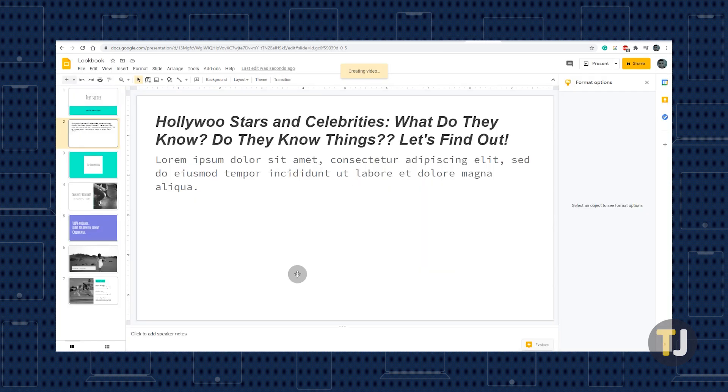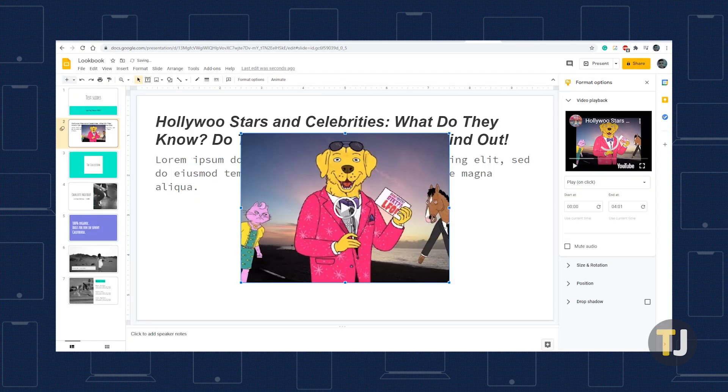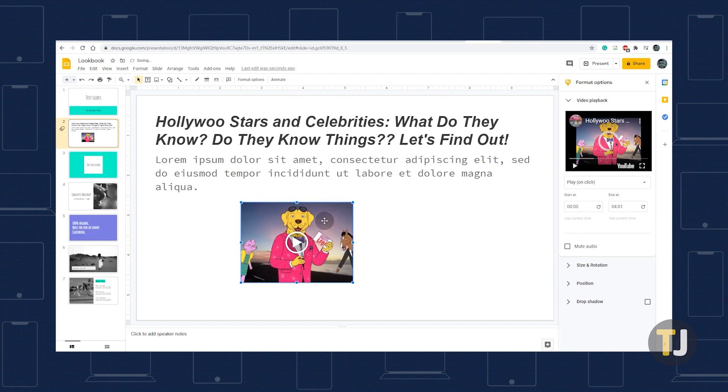The video thumbnail should now appear on your slide. To move its placement, just click on the video to highlight it in blue and use the border to drag, drop, and resize the video.